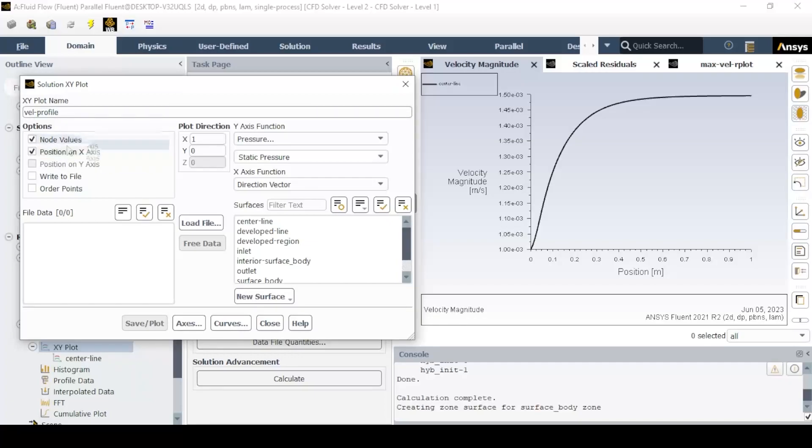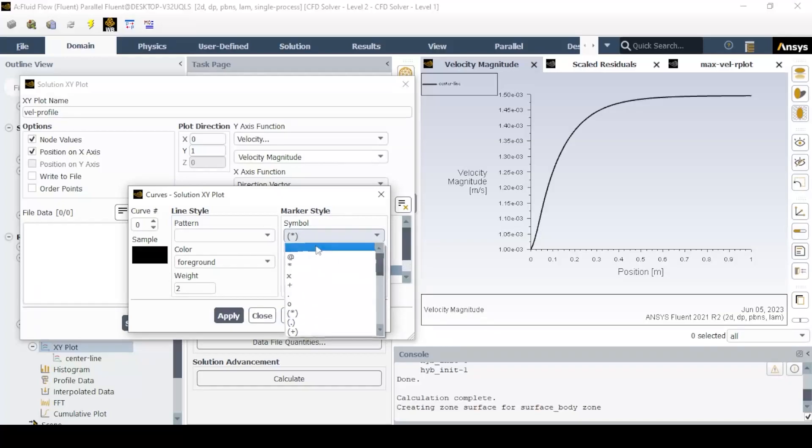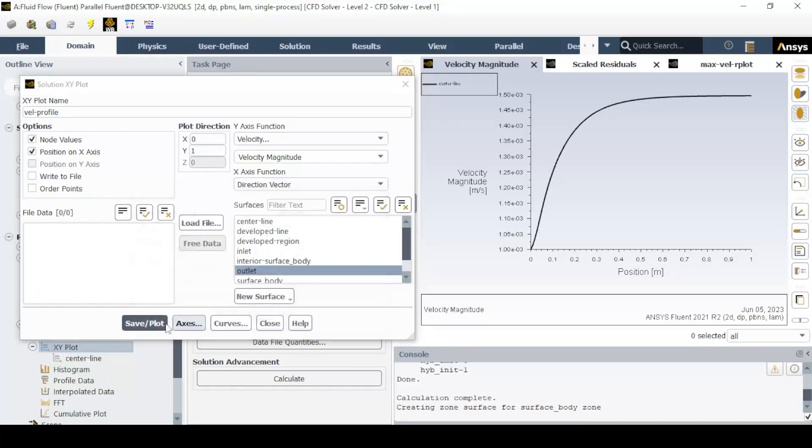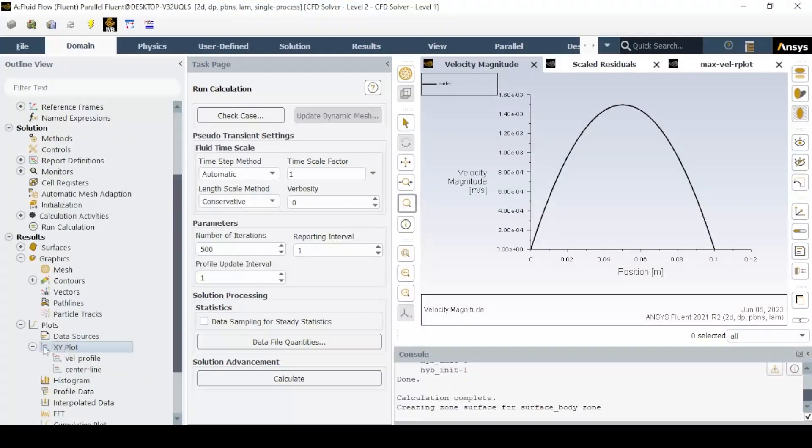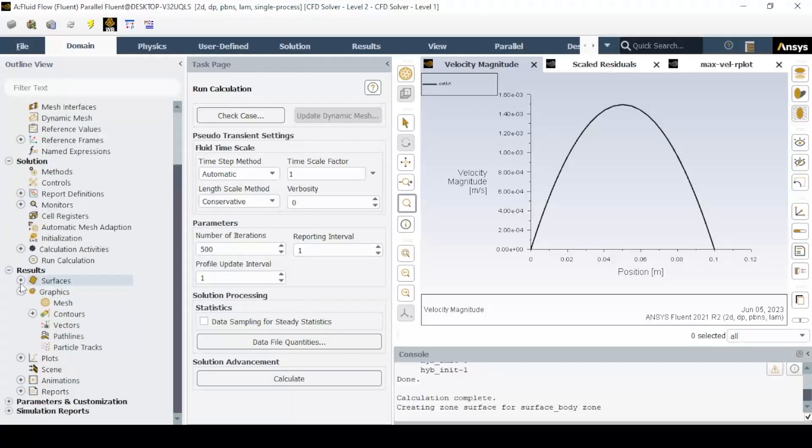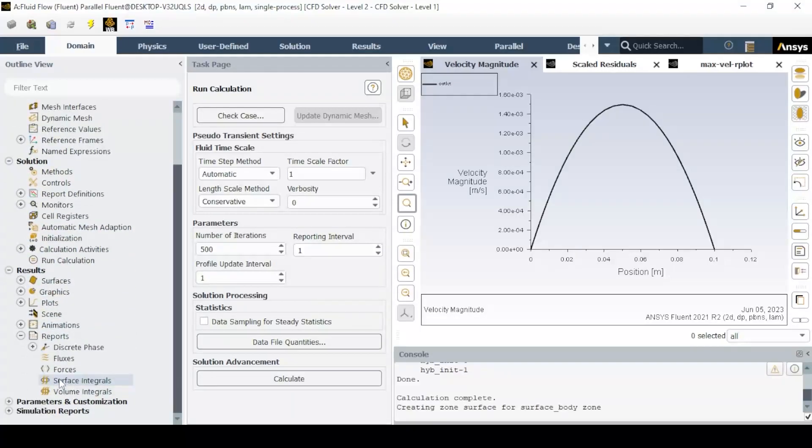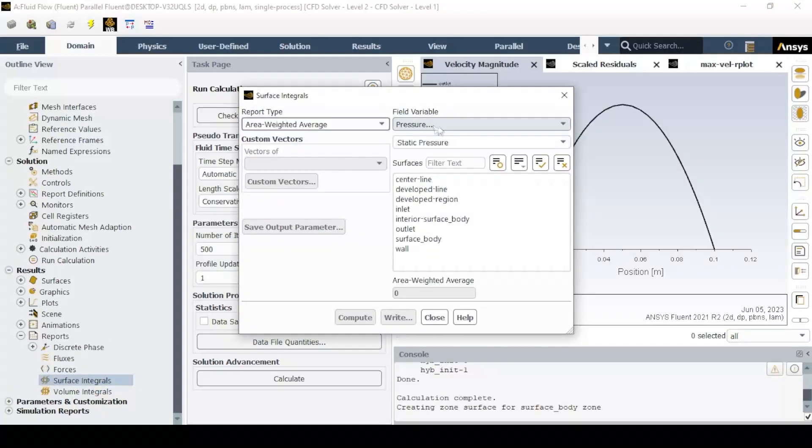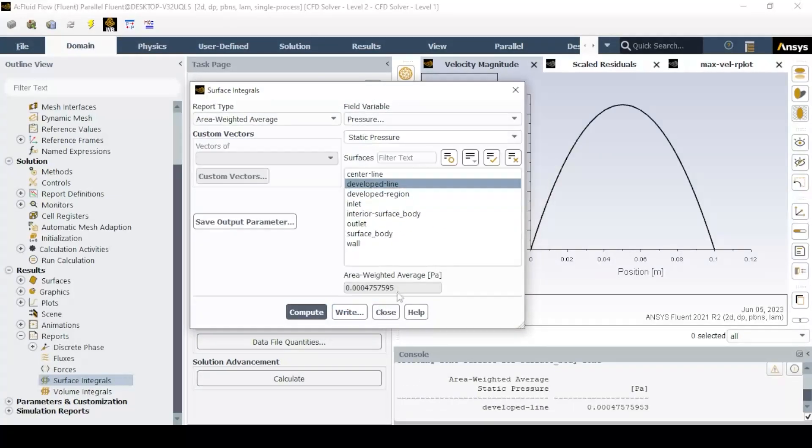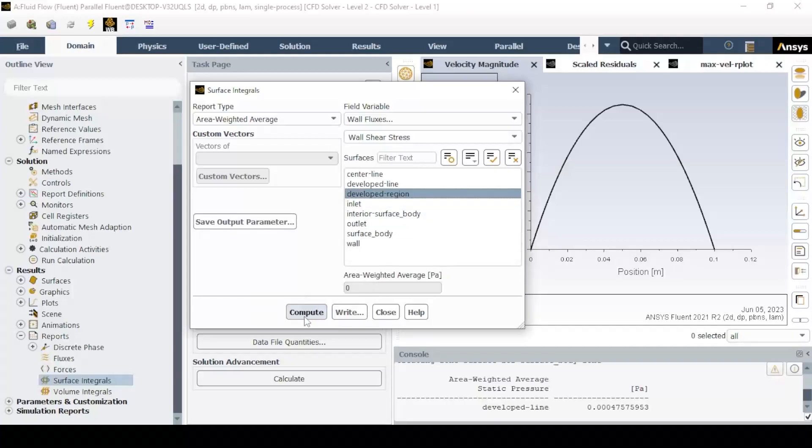For the pressure drop, calculate using surface integral. Select the area-weighted average and select static pressure. Similarly, calculate the wall shear stress using wall fluxes.